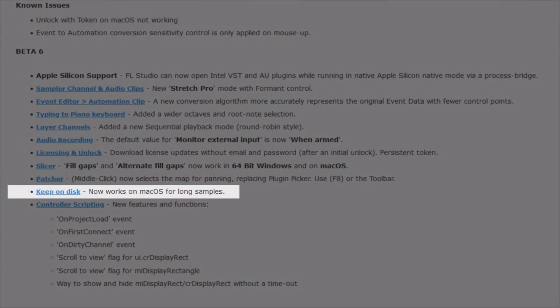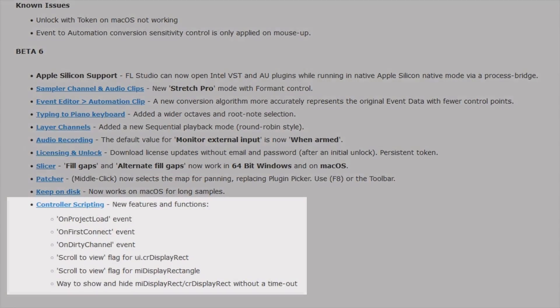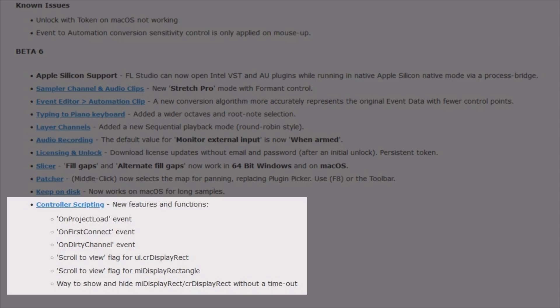Keep on disk now works on macOS for long samples. And finally, some new options for controller scripting.